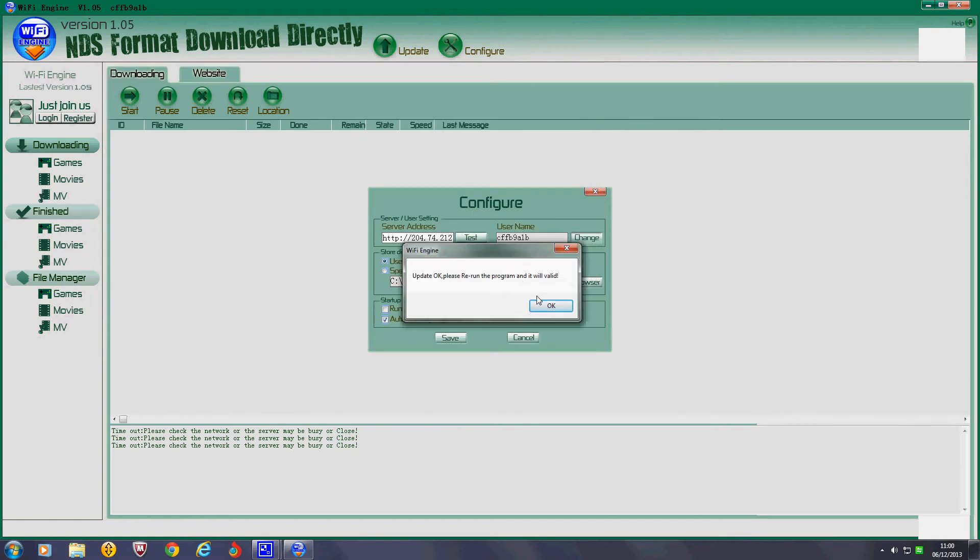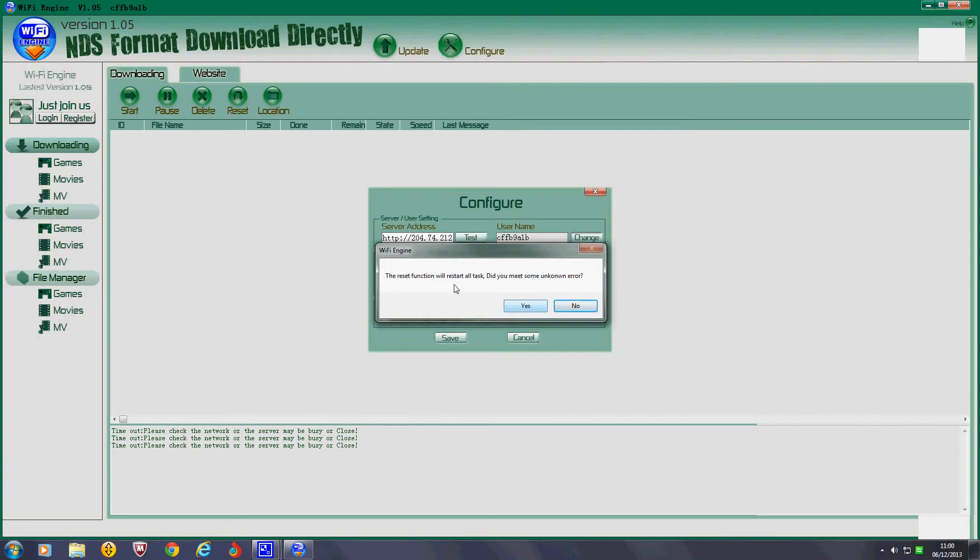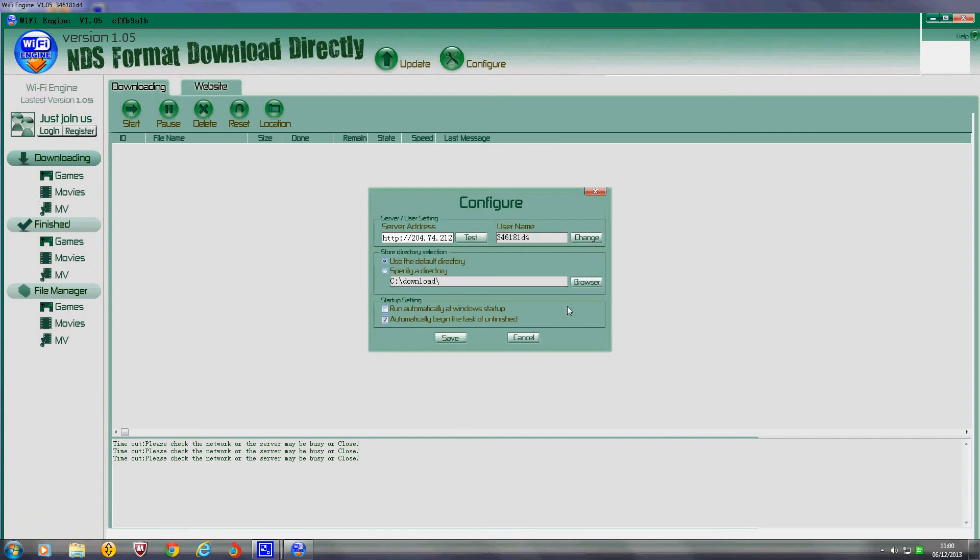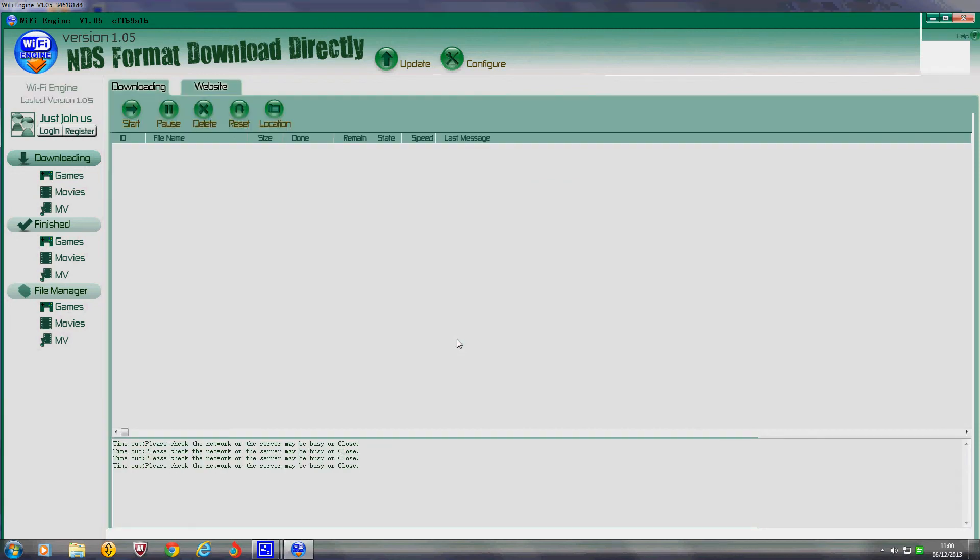Update. Please, we run the program and it will be valid. Start your task. Nope. As you can there see now, it's changed it to my actual R4's username. So click save.